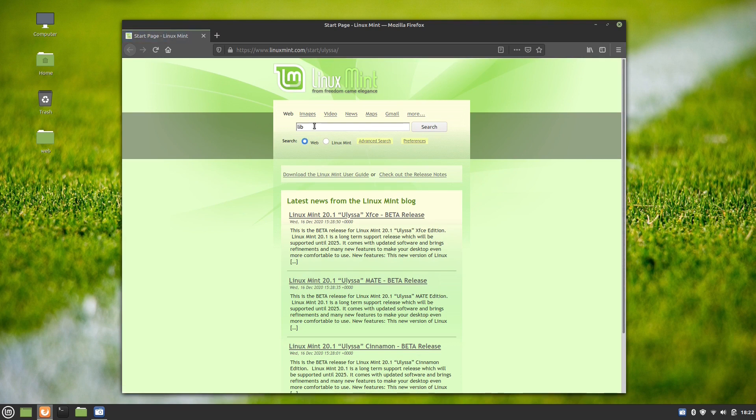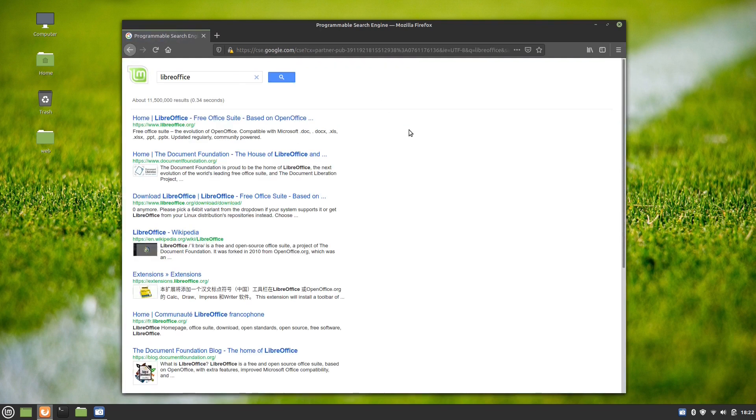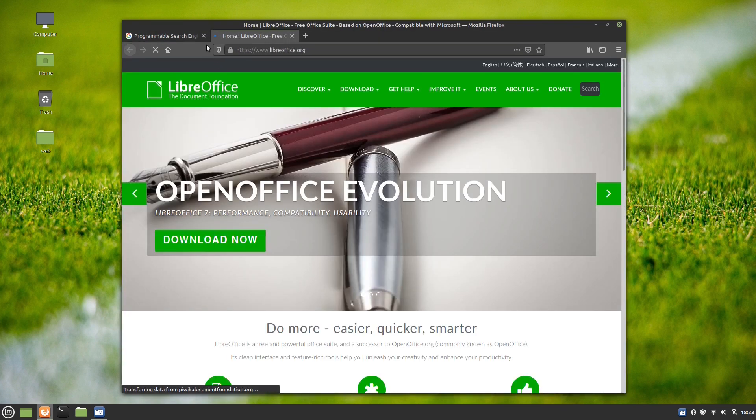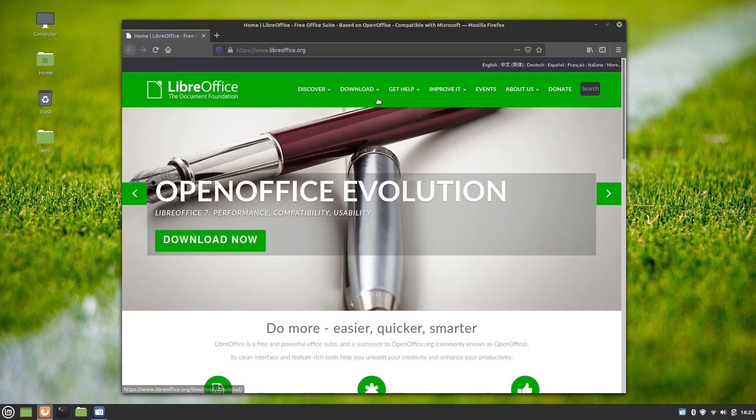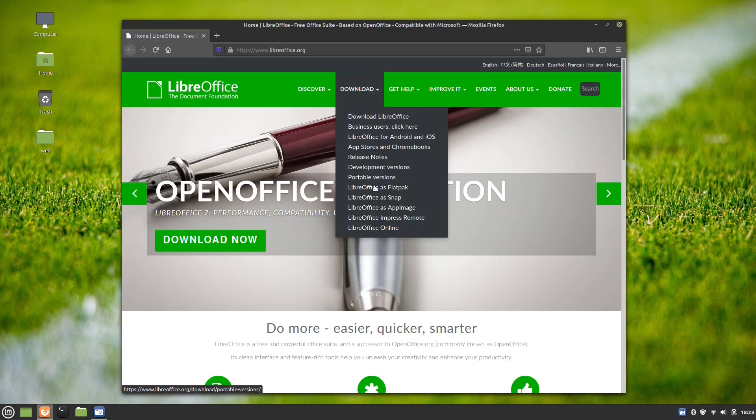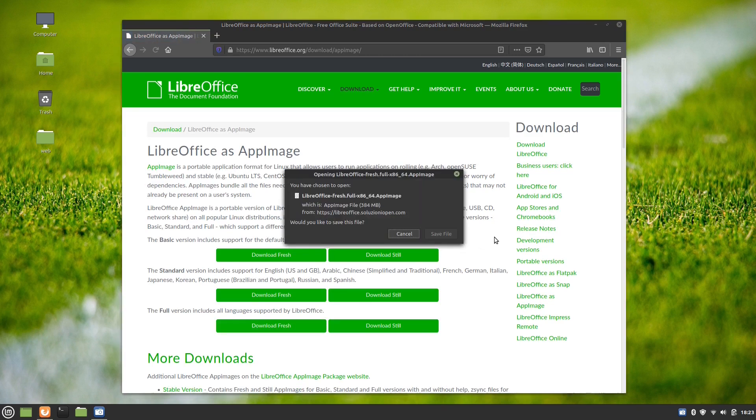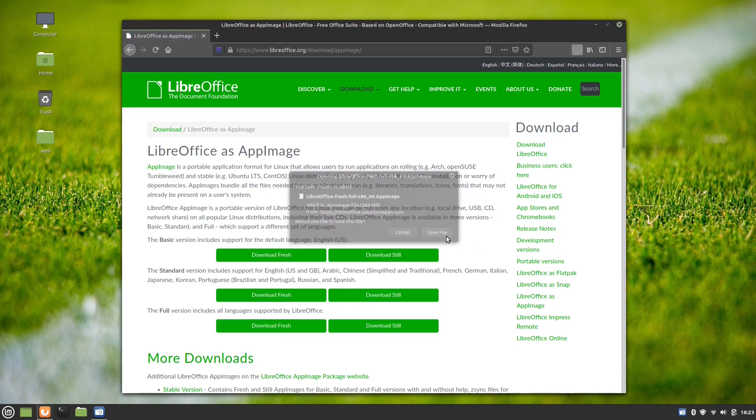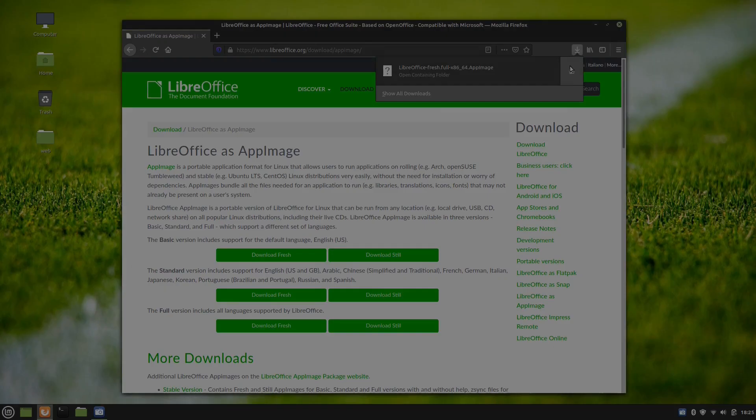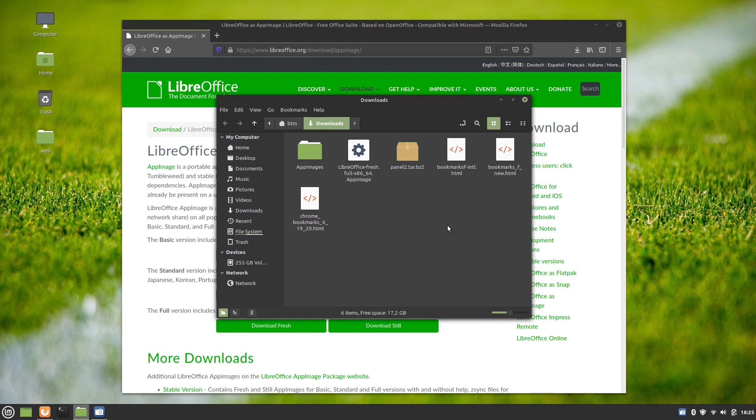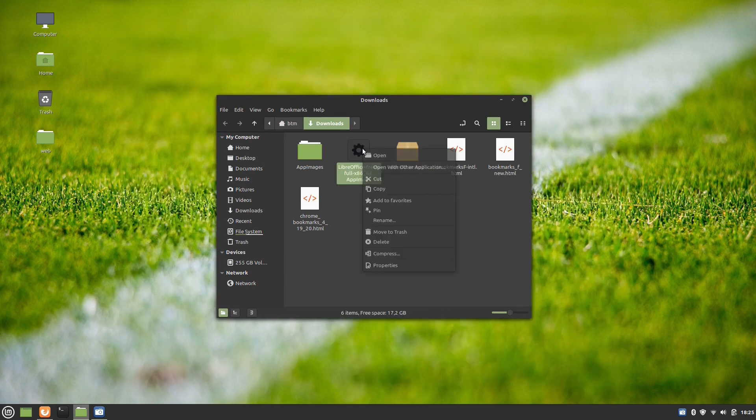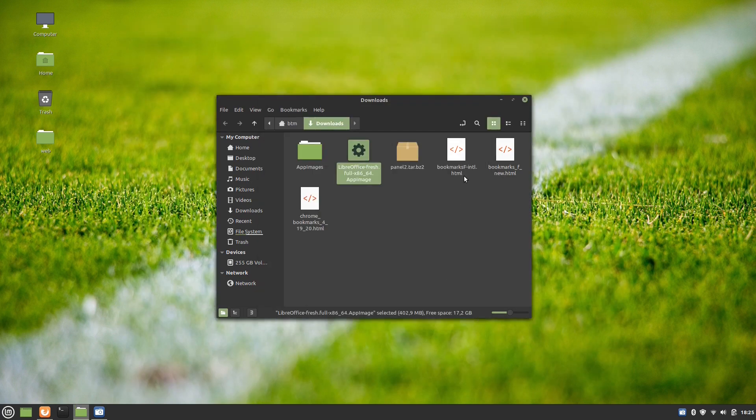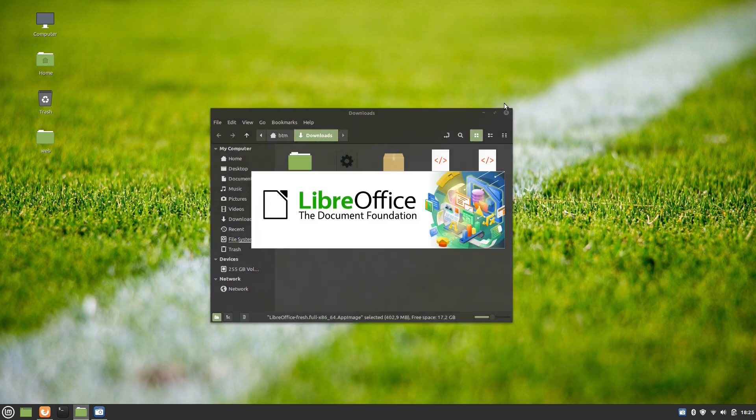We also checked how app images work in Linux Mint 20.1. Let's take LibreOffice as an example if you don't like the fact that the version which came pre-installed is from the older 6 series. All it takes is finding the LibreOffice app image on their website and sorting out user's permissions and you are good to go. The app works like a charm.